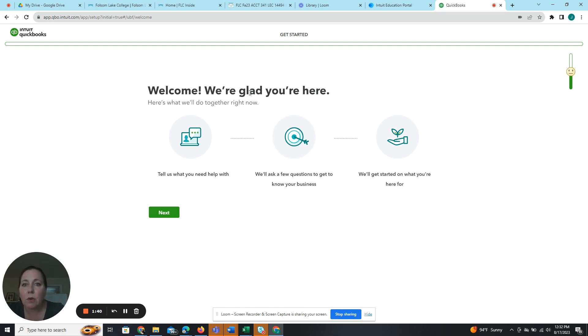So it says welcome, we're glad we're here, and I'm going to hit next.